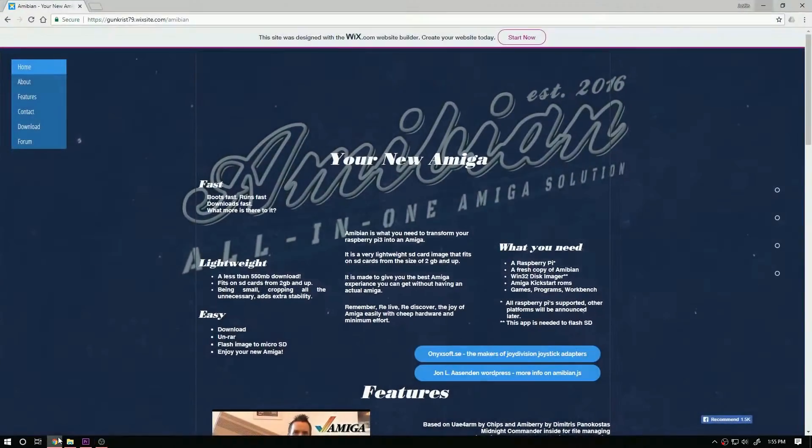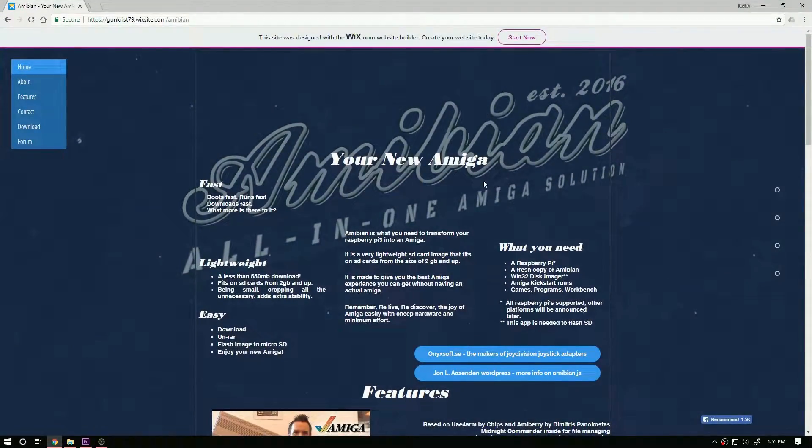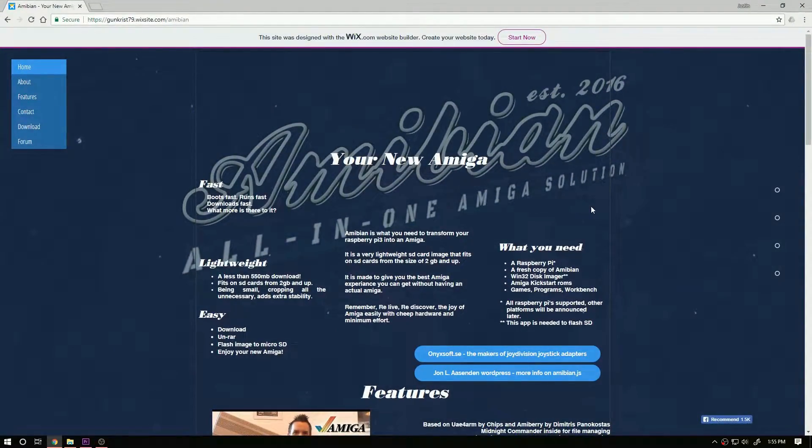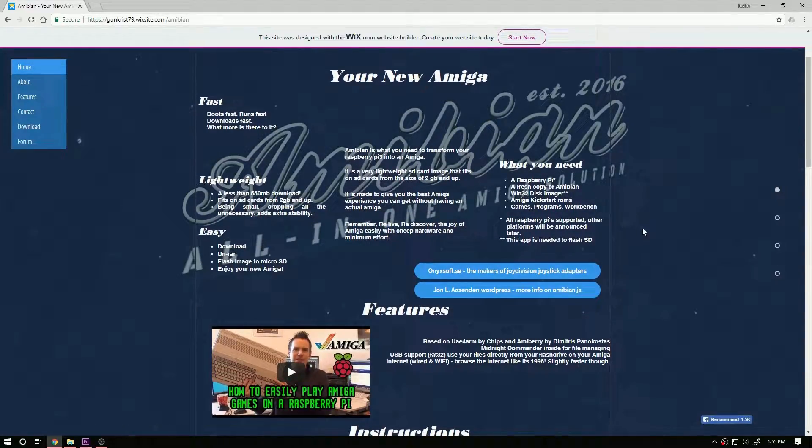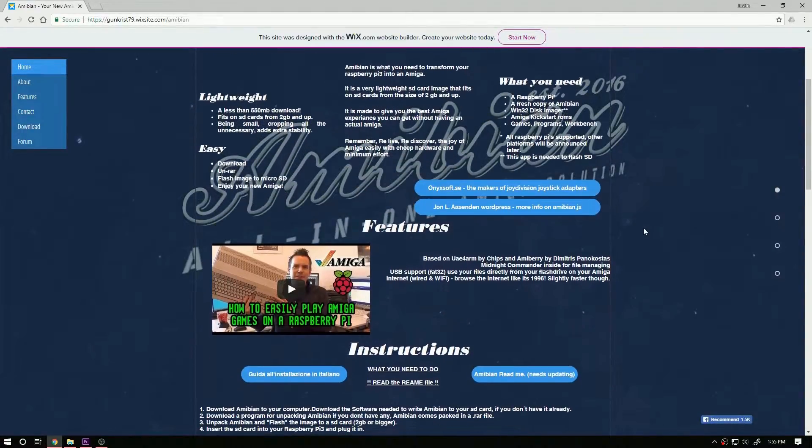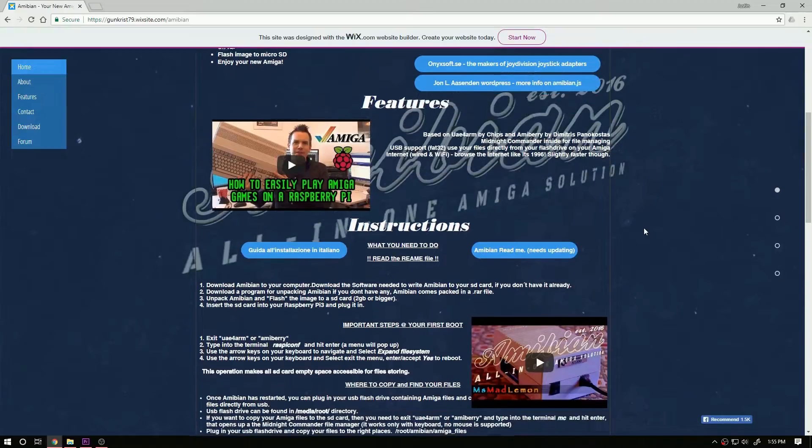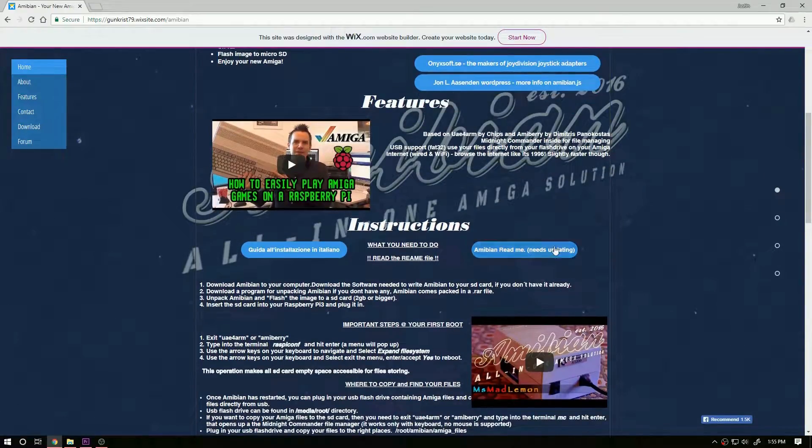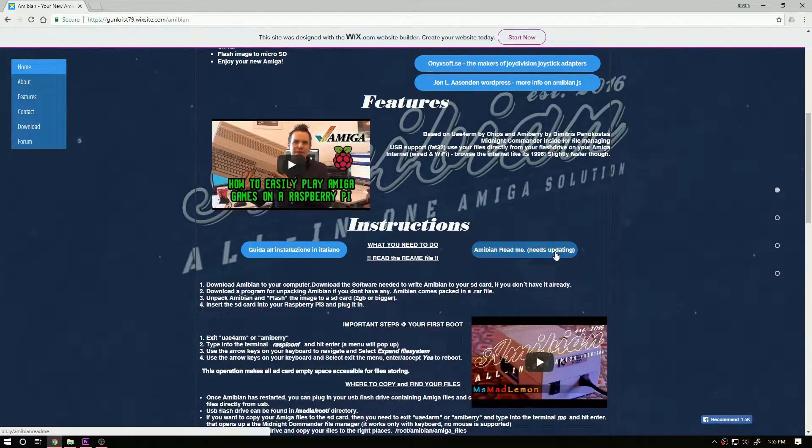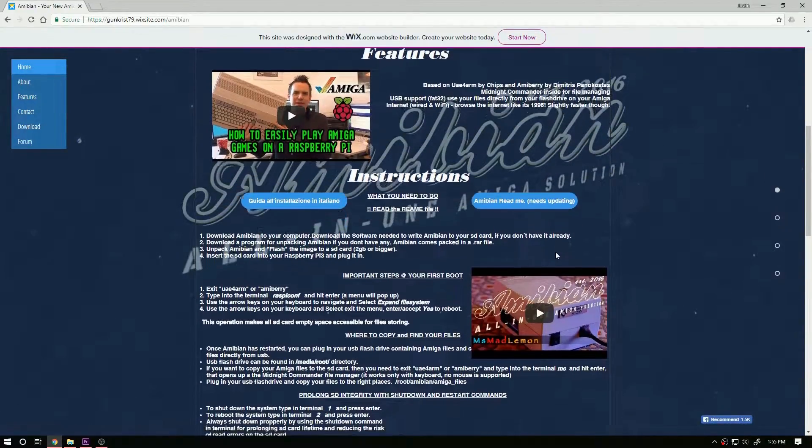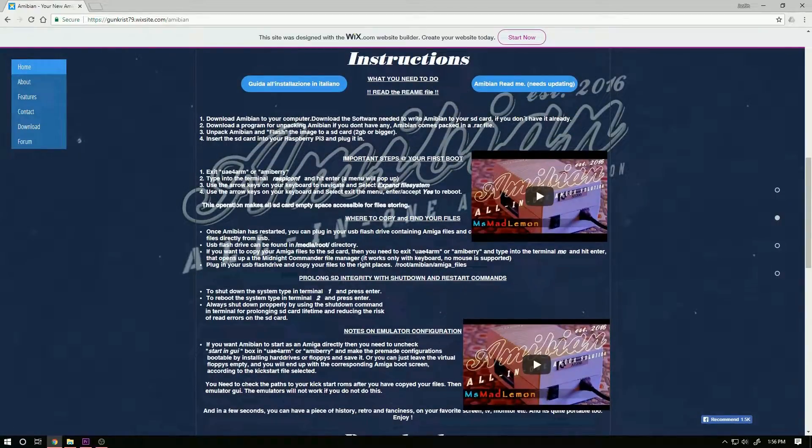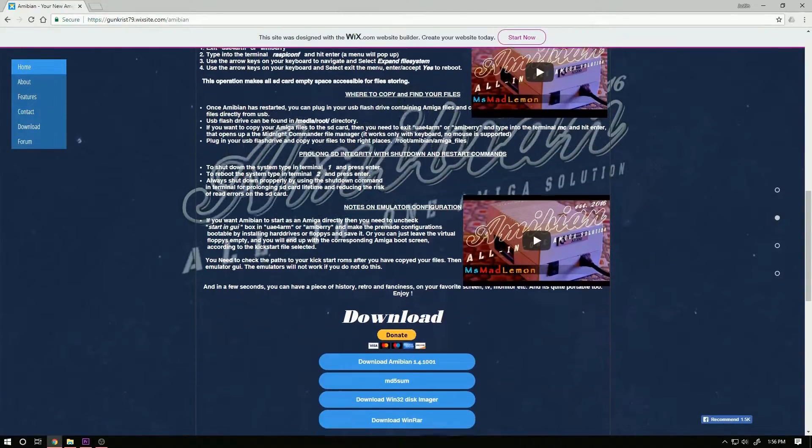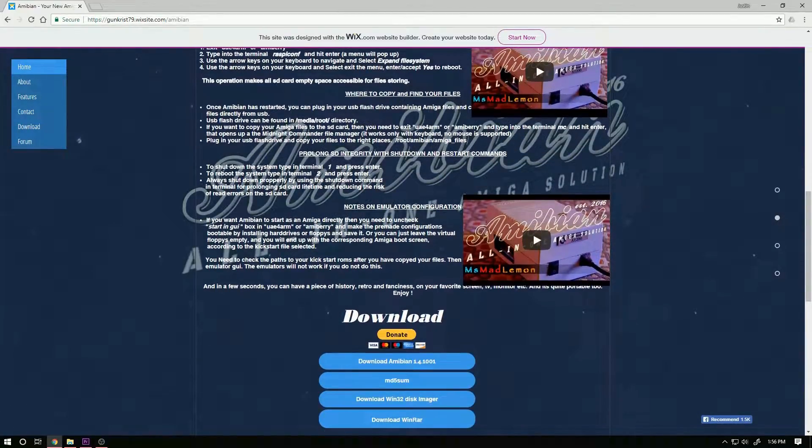The first thing we need to do is Google search for Amibian. Once you get to the website here you can find a lot of information on how to configure it. The first things you should do after installing, they have readmes, but what we're gonna do is go to the very bottom and we're going to download the image file to image to our SD card.